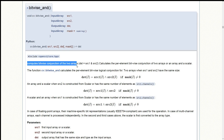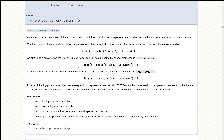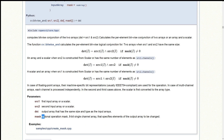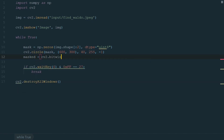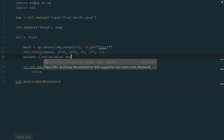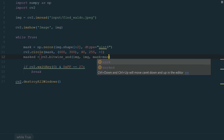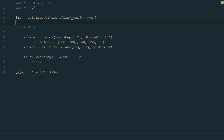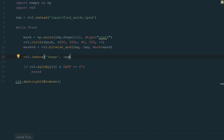Here we have the bitwise_and function, which computes the bitwise conjunction of the two arrays. We will need to define the first input array, second input array, and optional operation mask. Let's add a masked variable and assign it to cv2.bitwise_and, and in brackets we add image and image and mask equal to mask. What's left is to move the imshow line to the while loop and change the image to masked. Now we can run the code.